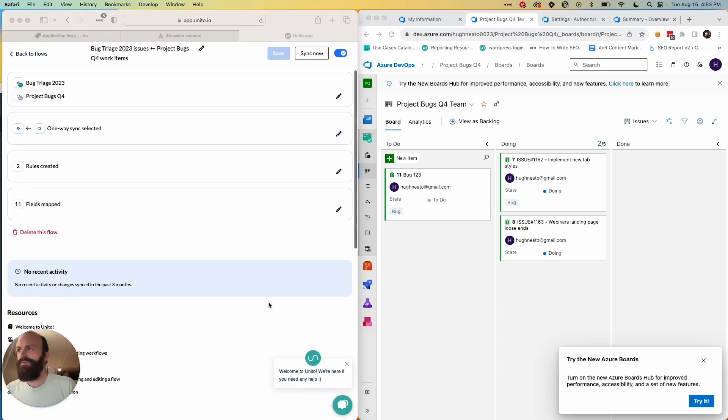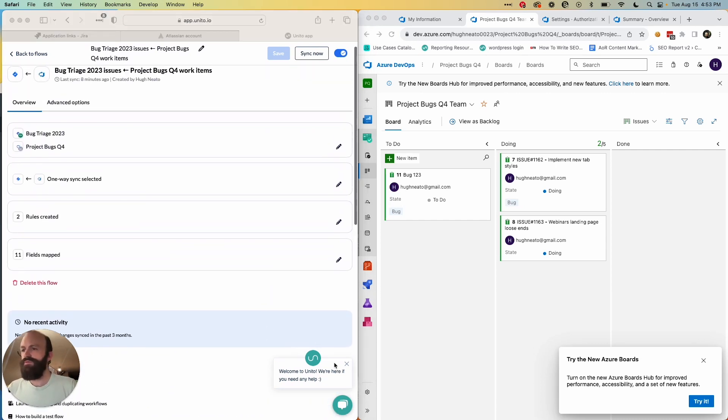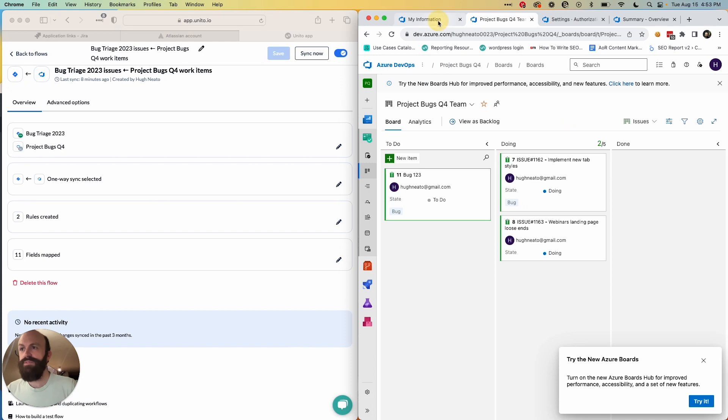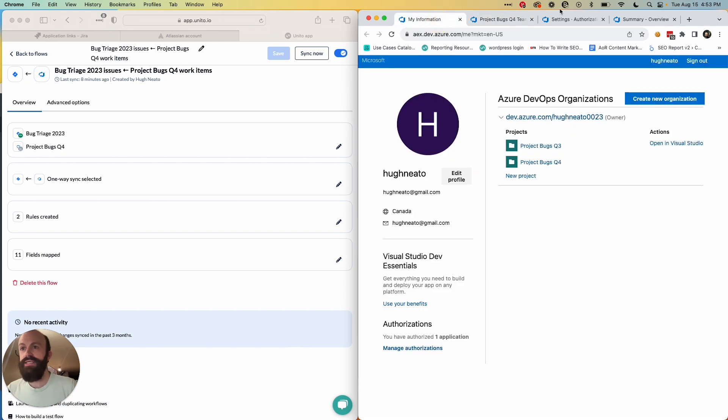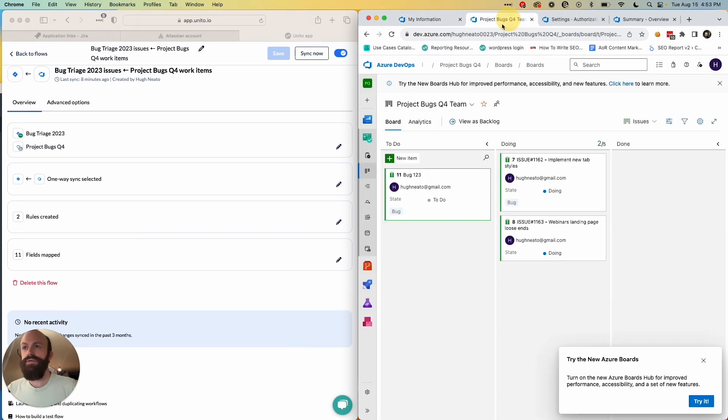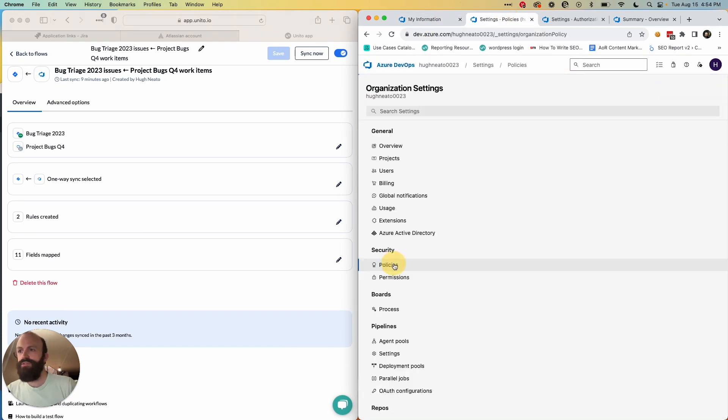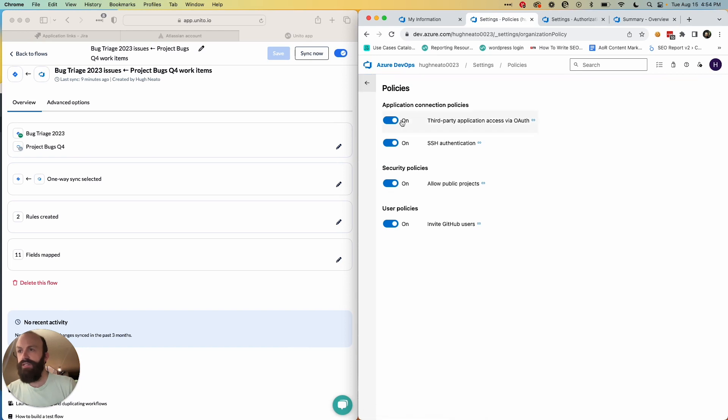So as I mentioned, there are a few steps you'll need to perform in each tool. They're outlined in an article that I'll include in the description of this video. Just quickly, in Azure DevOps it's very easy. All you need to do is go to your organization settings to policies and make sure that third-party application access via OAuth is turned on.